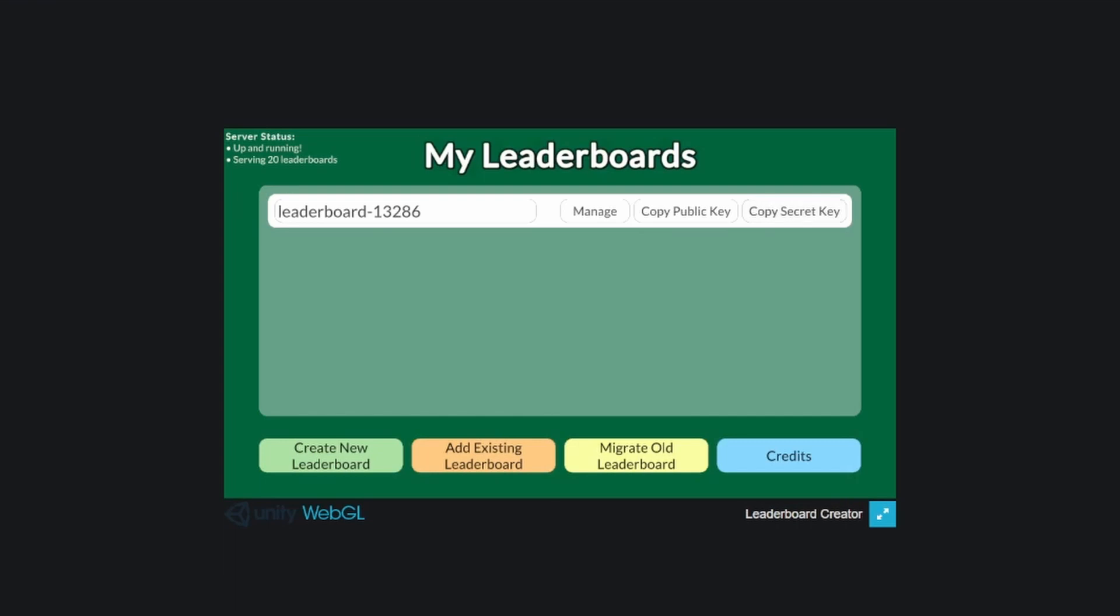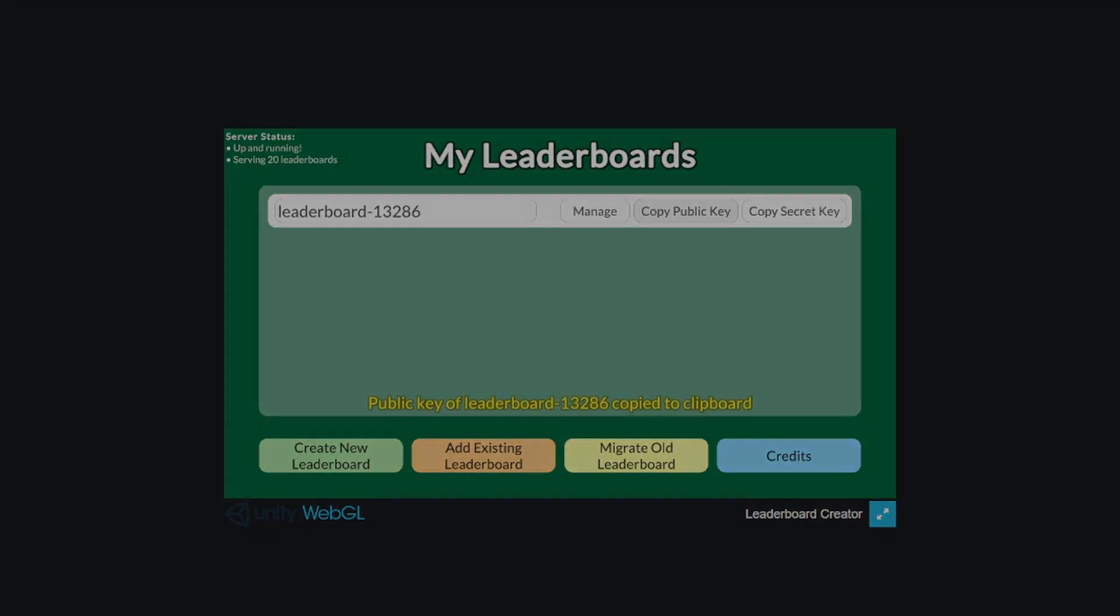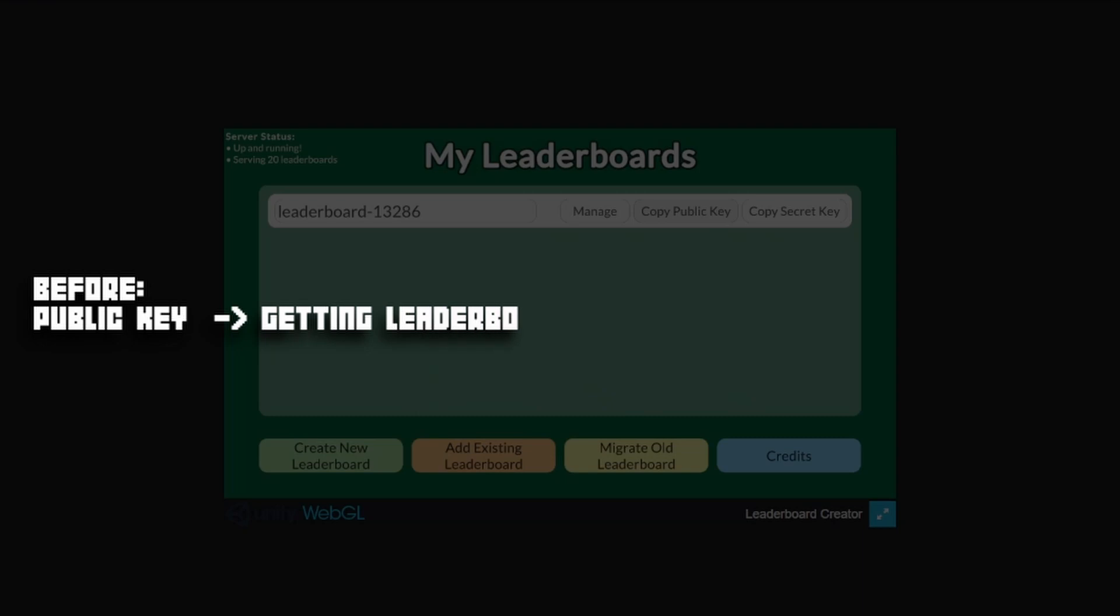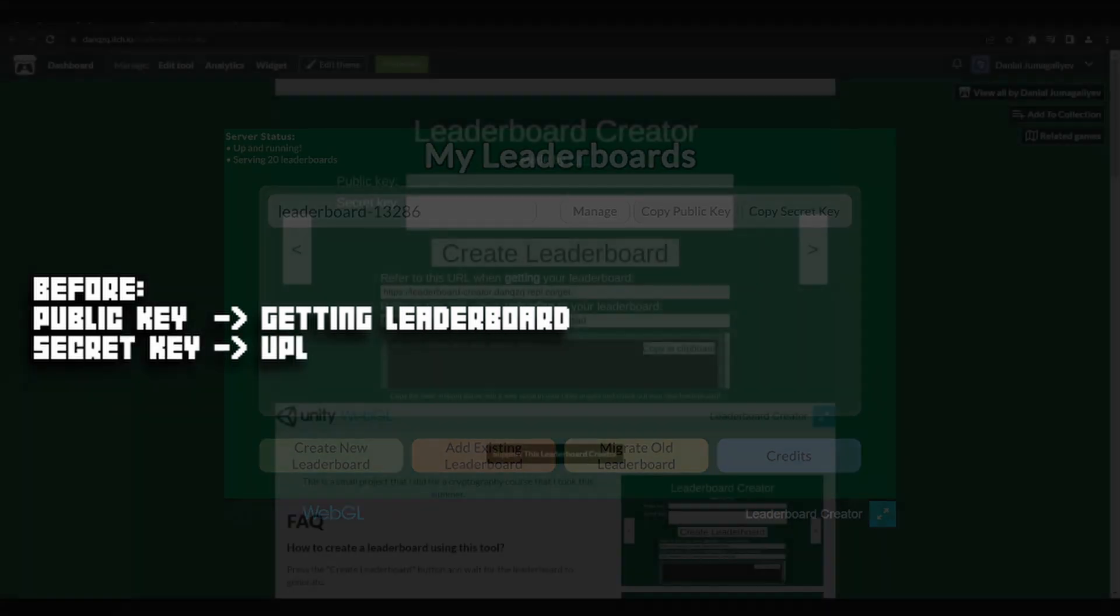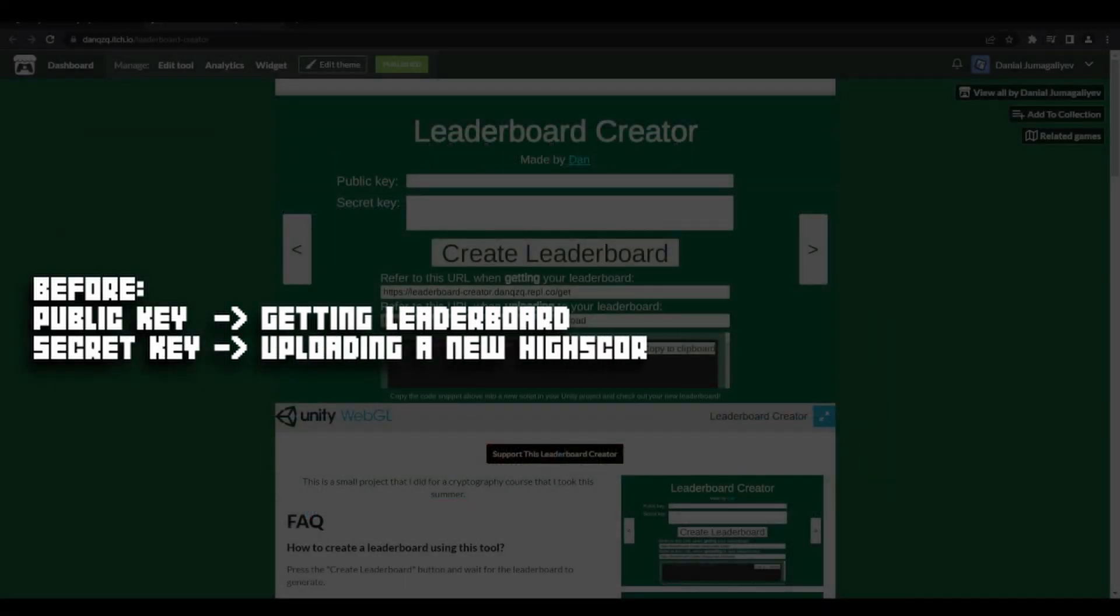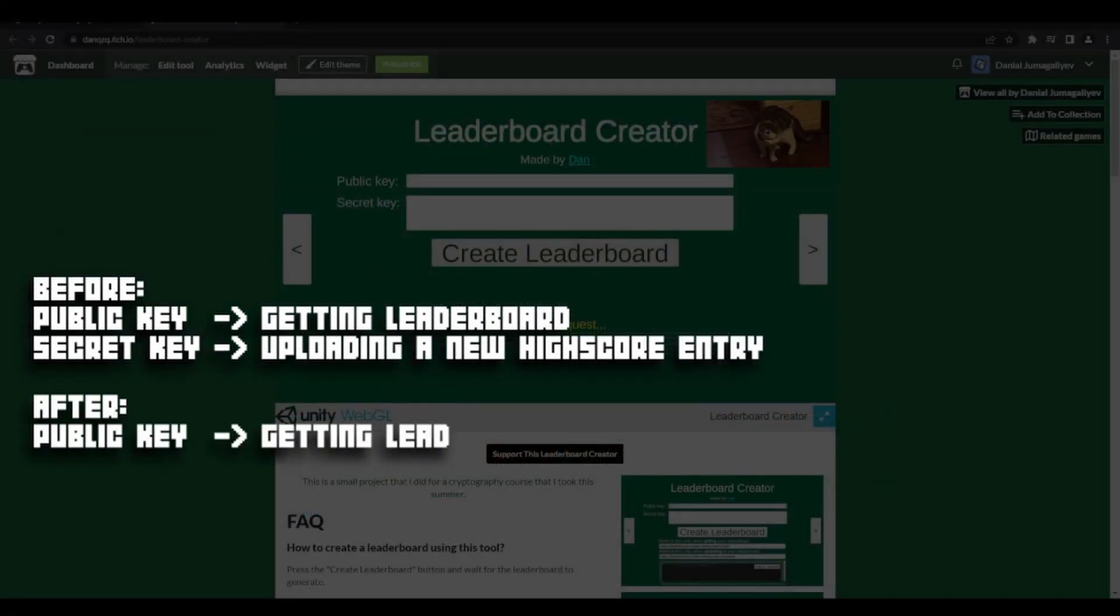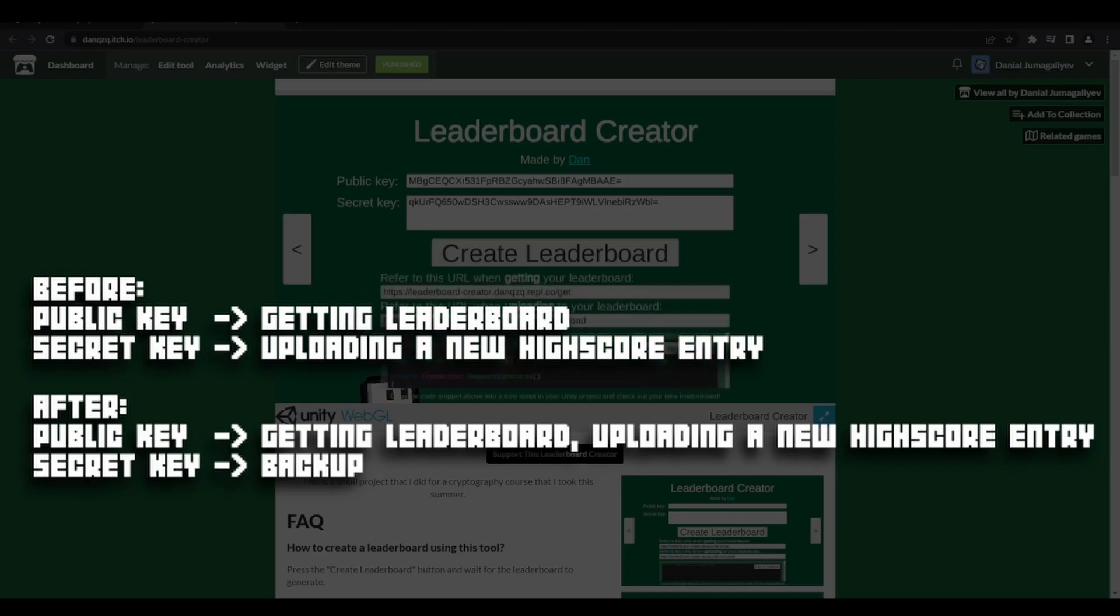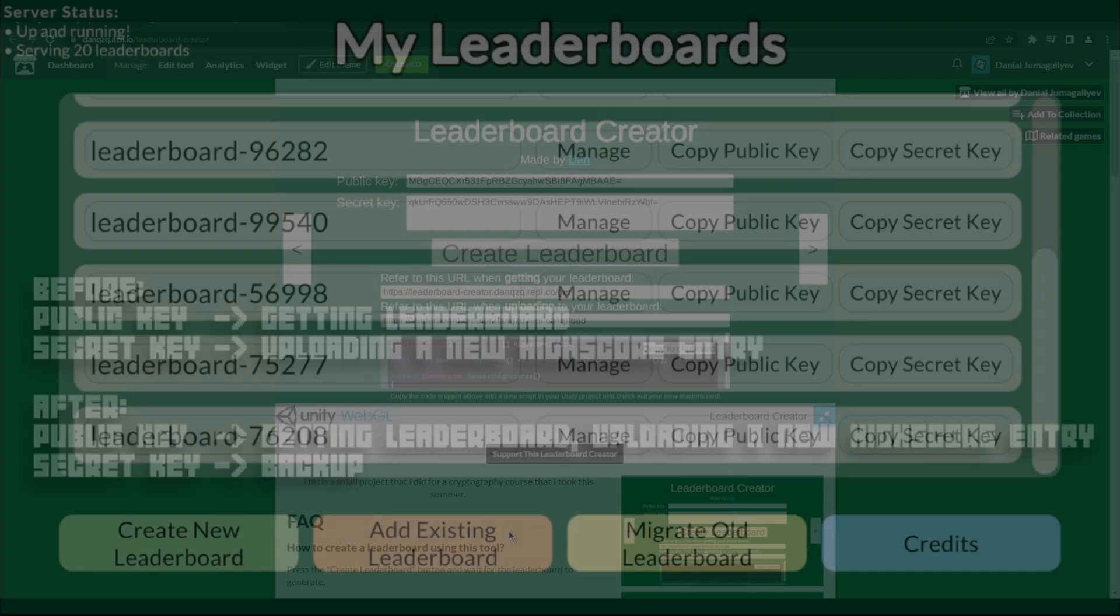I also changed the way the keys of the leaderboards should be used. Before, you would use the public key to access the leaderboard and the secret key to upload a new highscore to the leaderboard. Now, the public key is used for both getting the leaderboard and uploading a new entry to it.